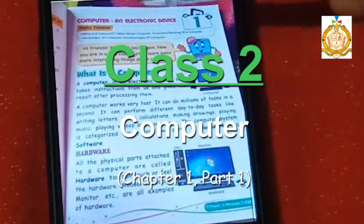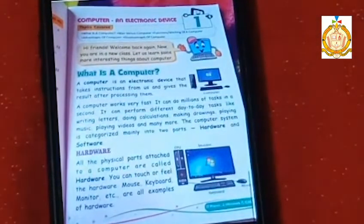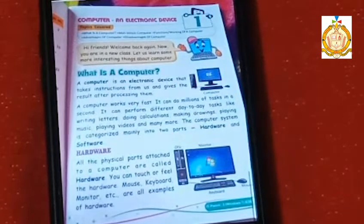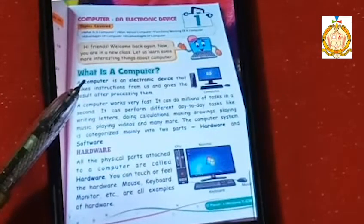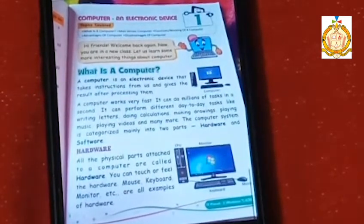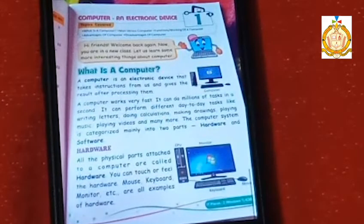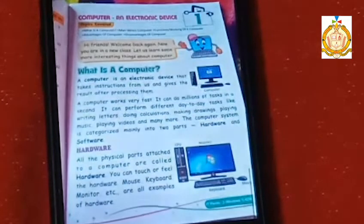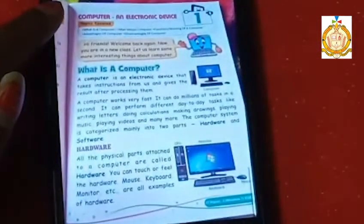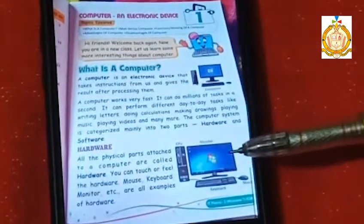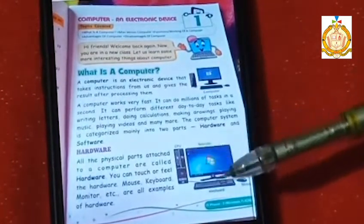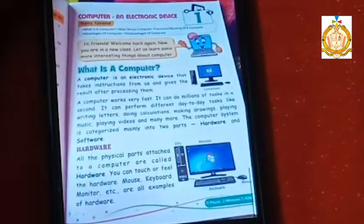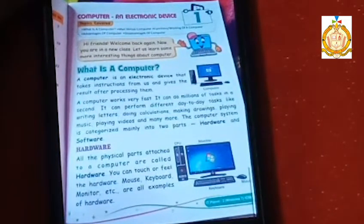Chapter number one: Computer and Electronic Devices. The main concept for the introduction of the computer — what is a computer? A computer is an electronic device that takes instructions from us and gives results after processing them. Here is a picture of the monitor, keyboard, mouse, and CPU. After processing the instructions, you will get your result in the form of output.